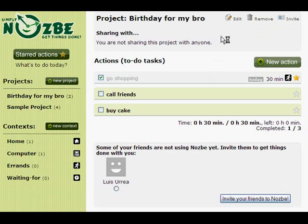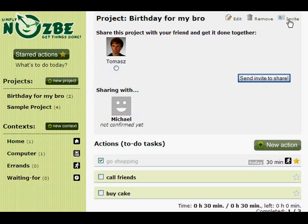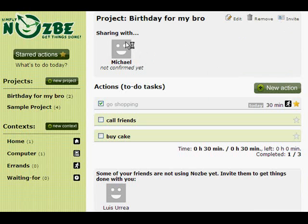We can also share this project with somebody. The cool thing about Yahoo is that we have connections in Yahoo, so we can use these. Let's click on Invite to share a project with someone from our Yahoo connections. These two people, Michael and Tomasz, are using Nozbe, and because of that I can just click on Michael and invite them to share a project with us. Michael has been invited — he hasn't confirmed yet, but he will now receive in his Nozbe an invitation to confirm and share the project with you.